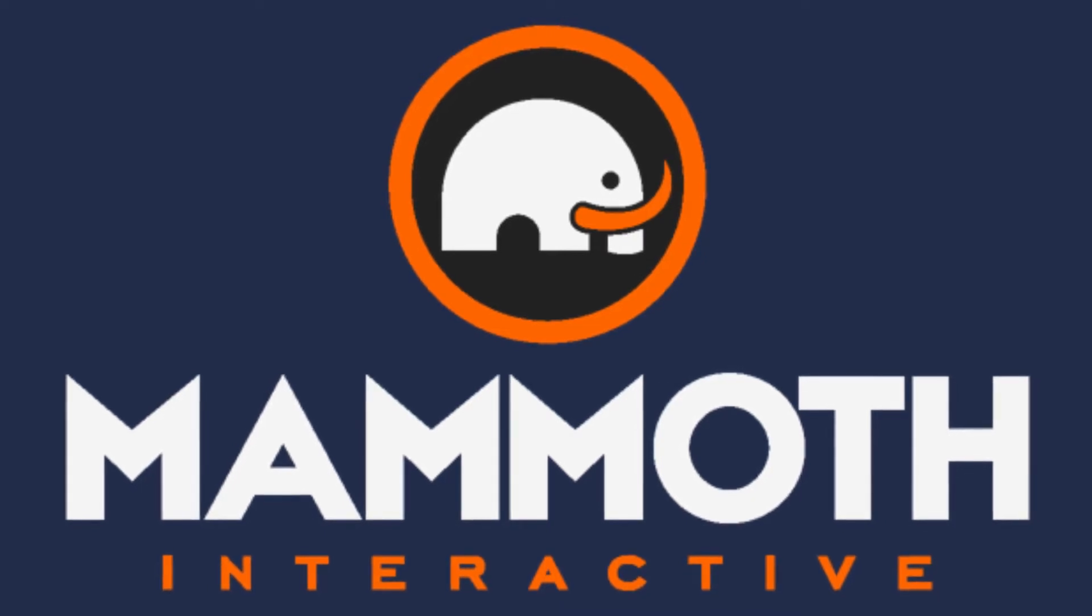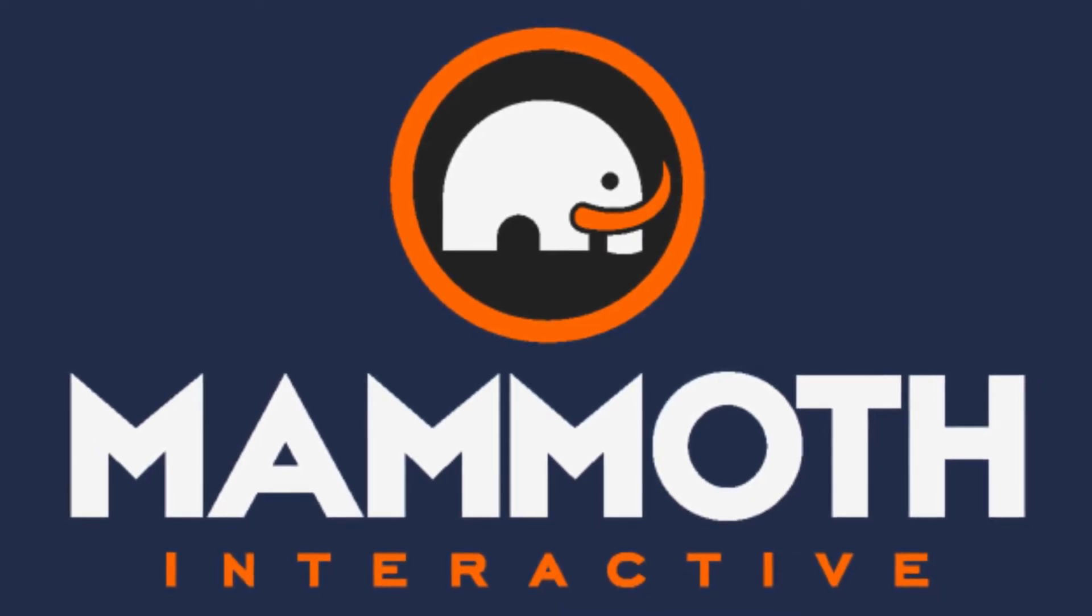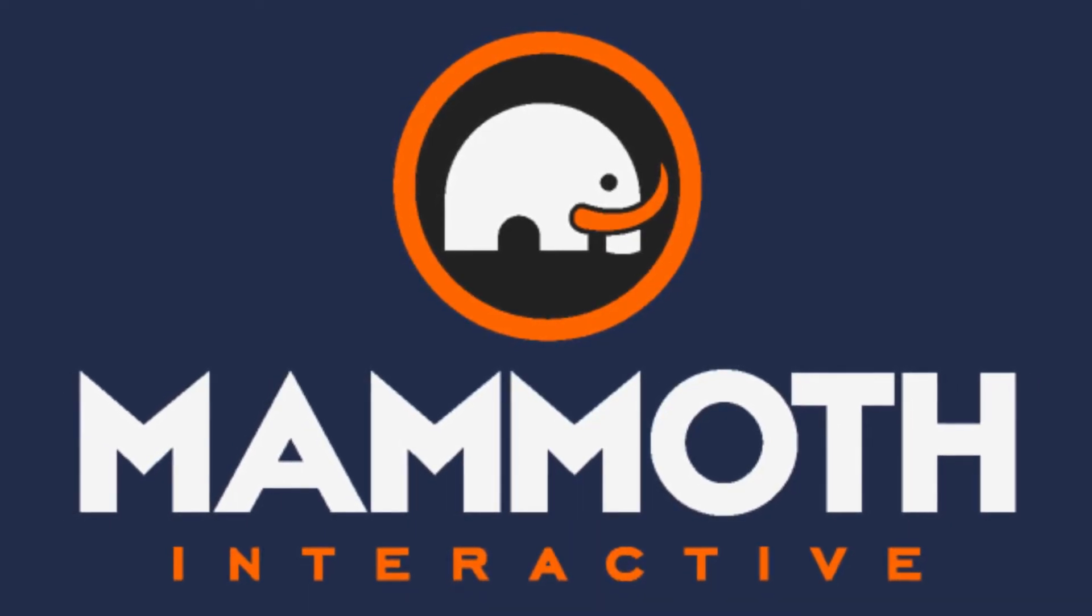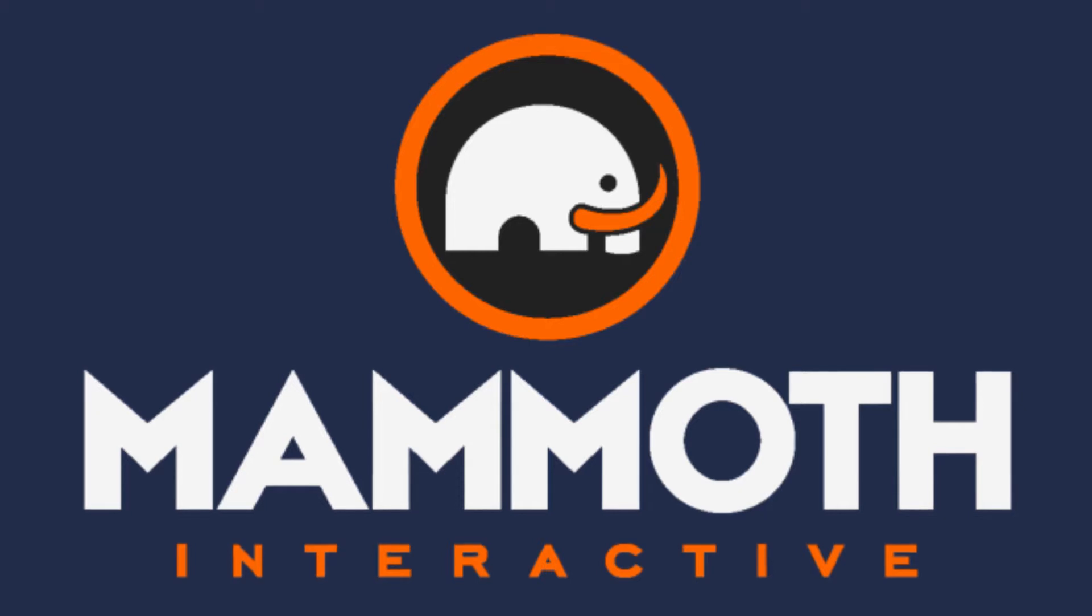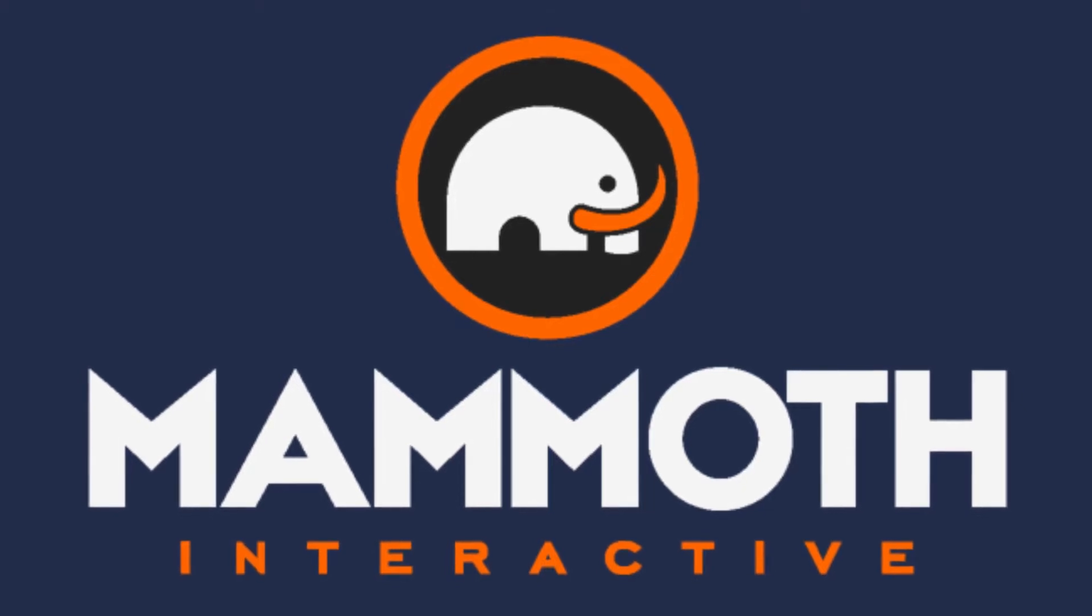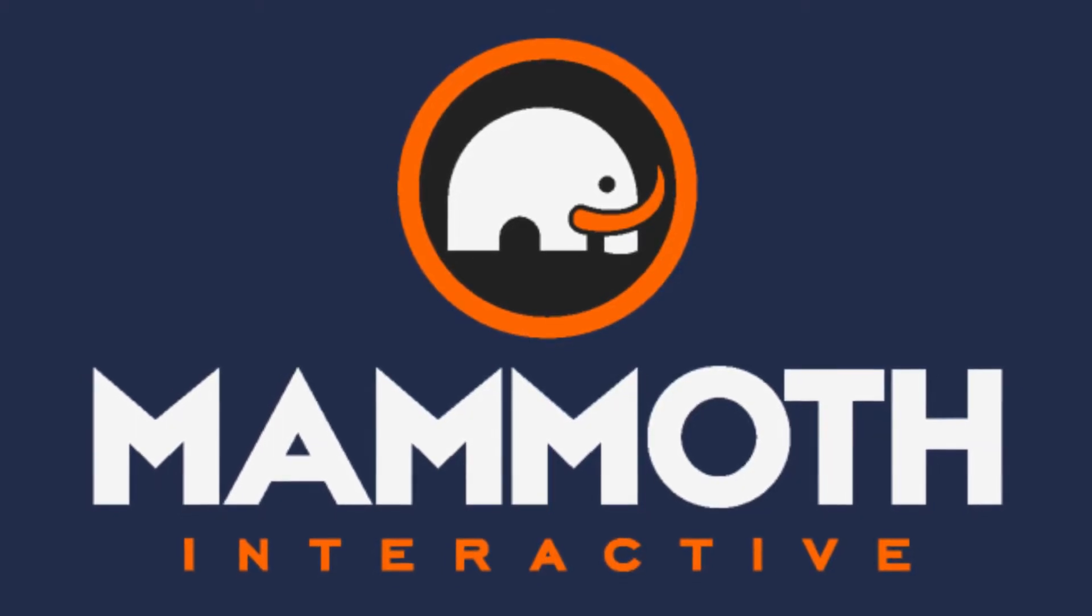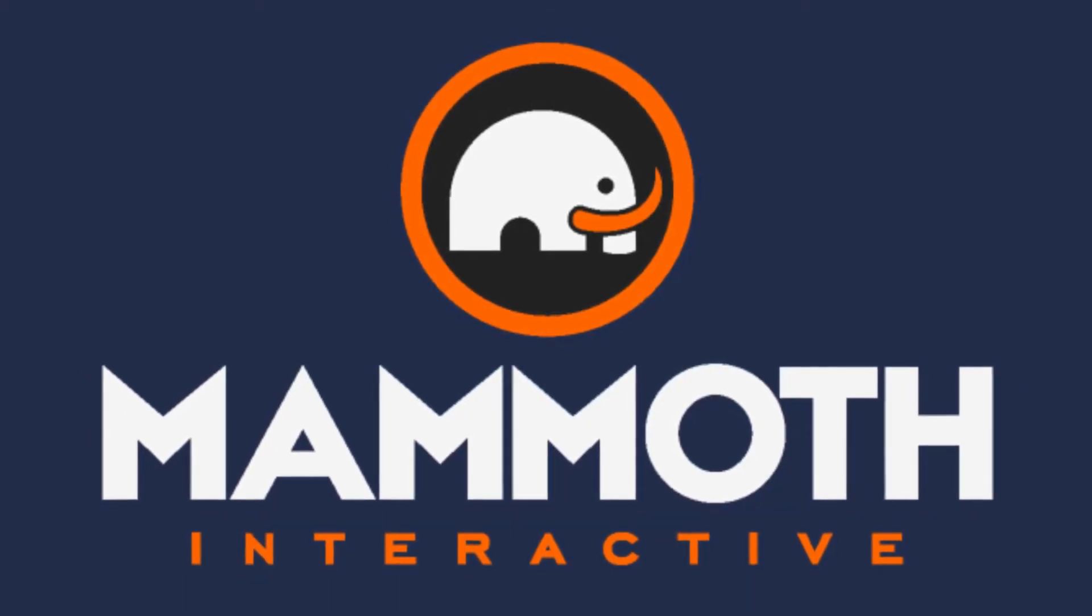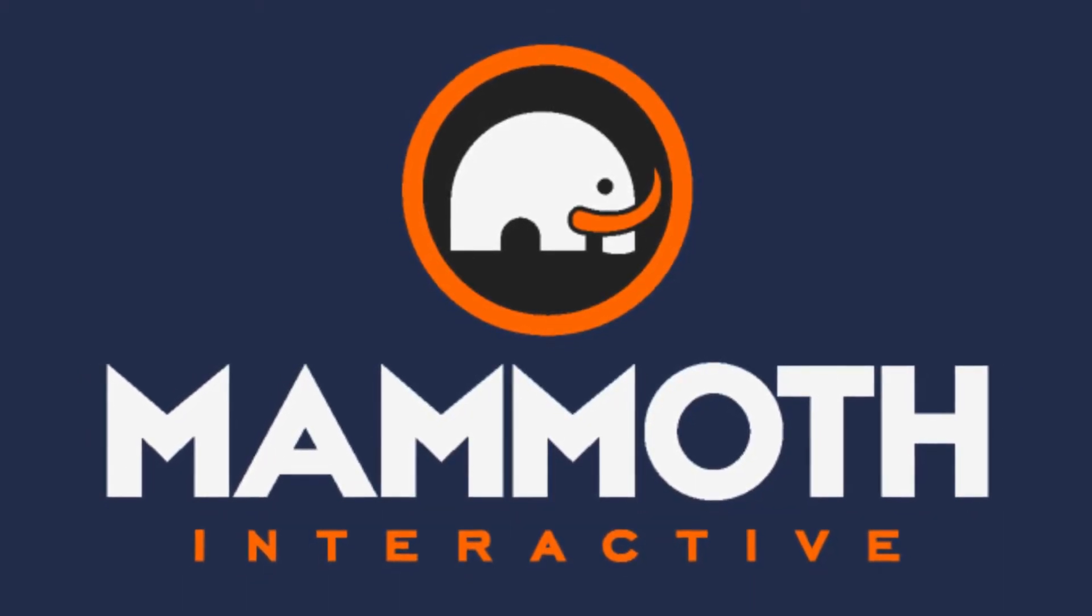This video is sponsored by Mammoth Interactive. Take your skills to the next level at mammothinteractive.com. Check the links down below for some amazing deals.